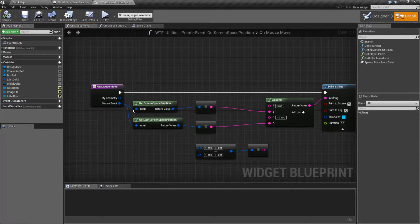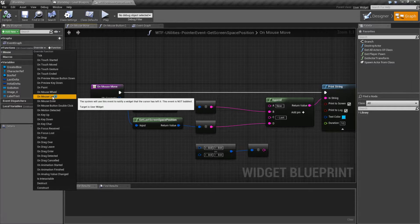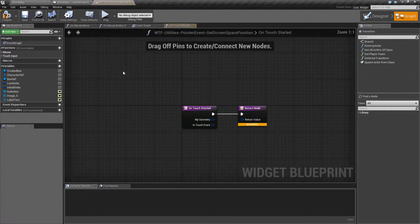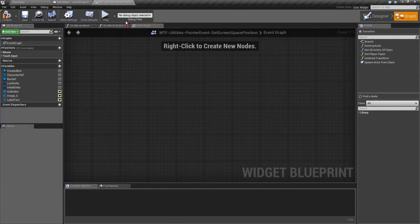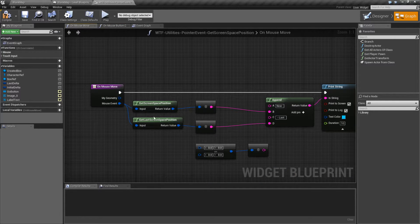I'm getting it from the mouse event. If you use something such as touch down, for example — things like touch started — you're going to have input events that you can get the movement from as well. But since I'm on the PC showing this, I'm getting the mouse movement event for Screen Space Position.